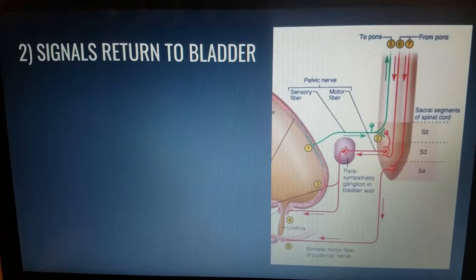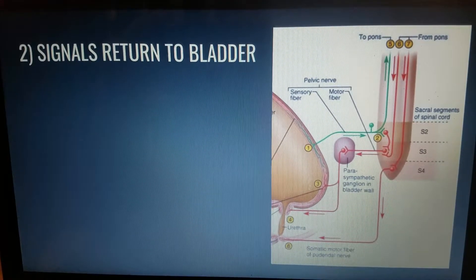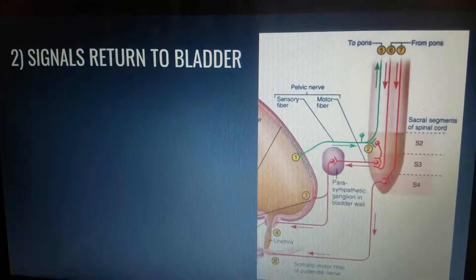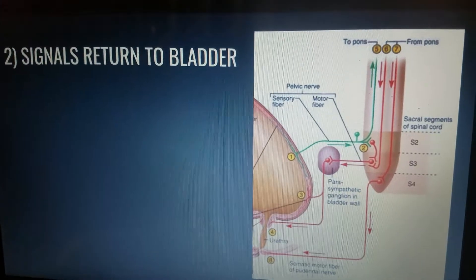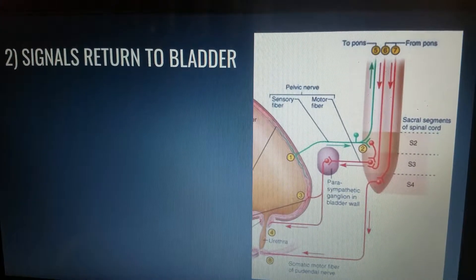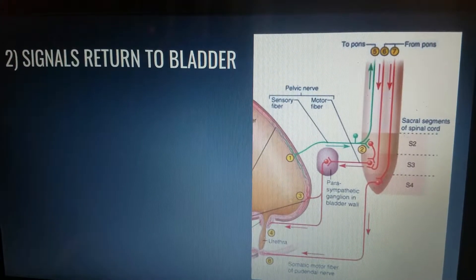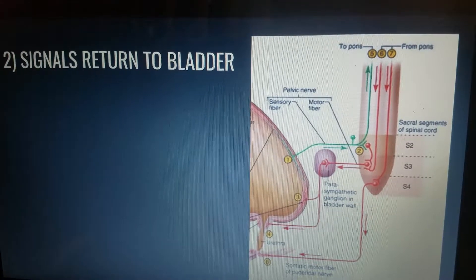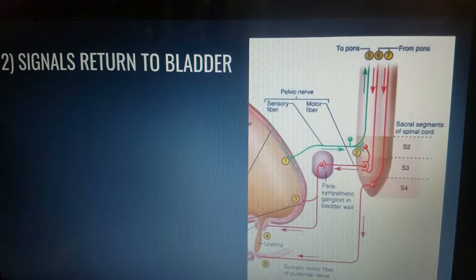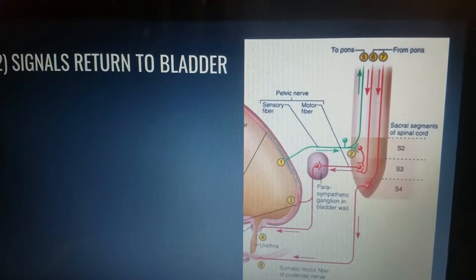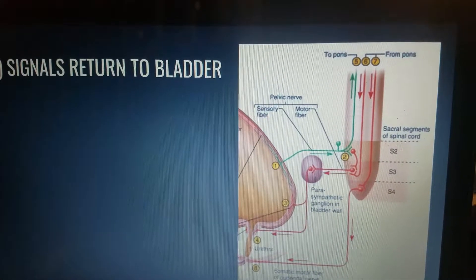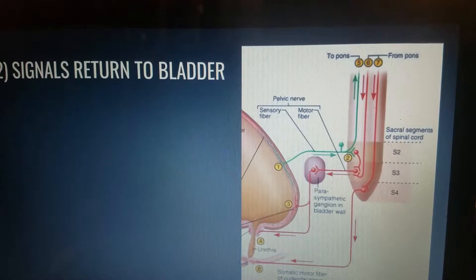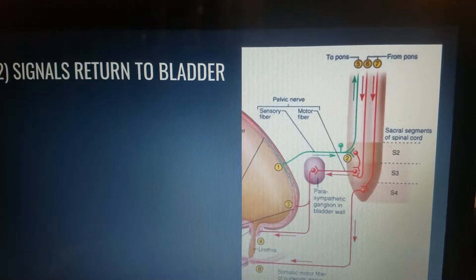The second step is where the signals return to the bladder. Parasympathetic fibers in the pelvic nerve return efferent signals from the spinal segments S2 and S3.